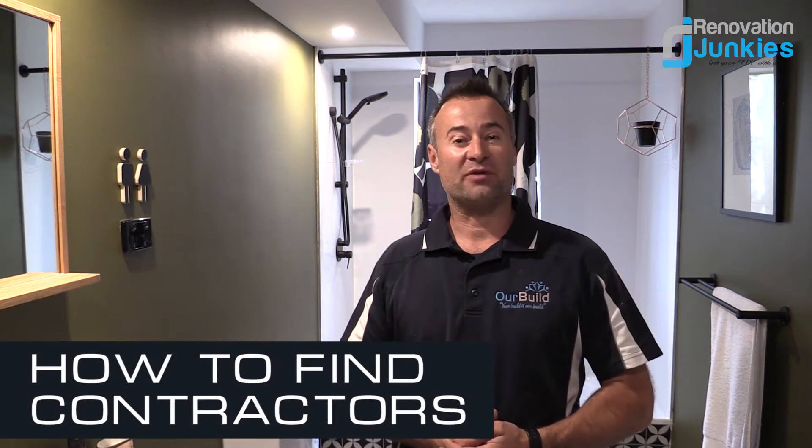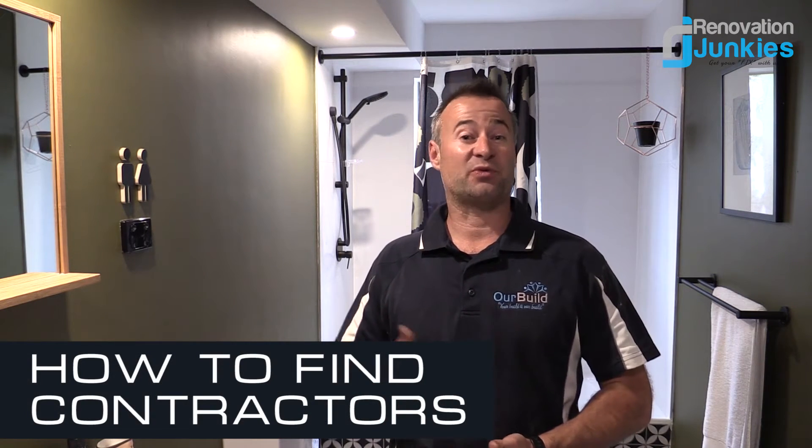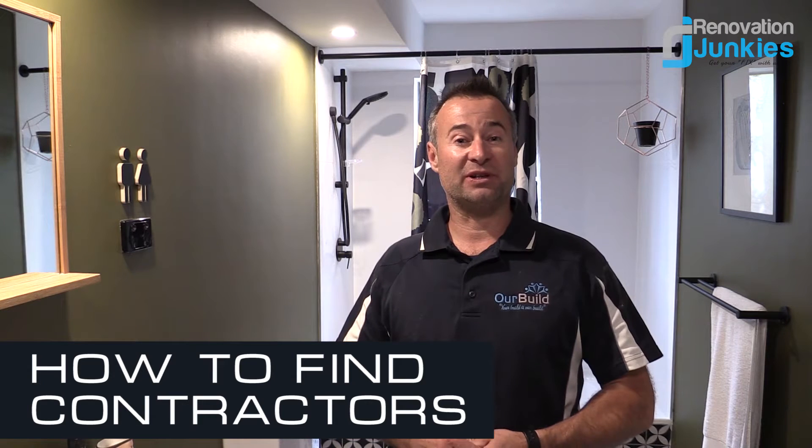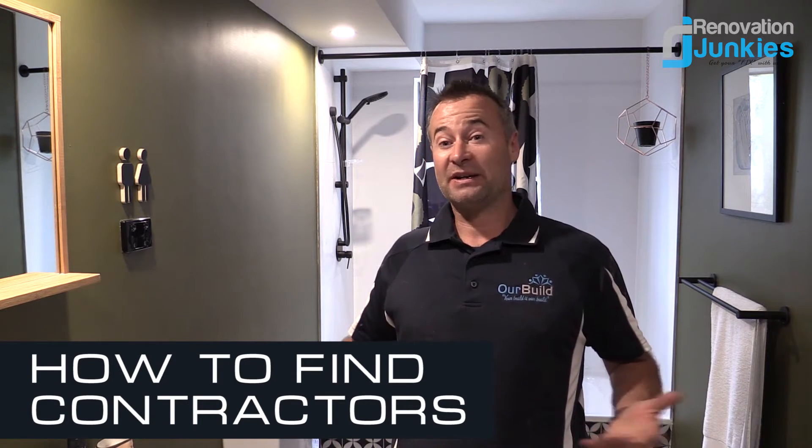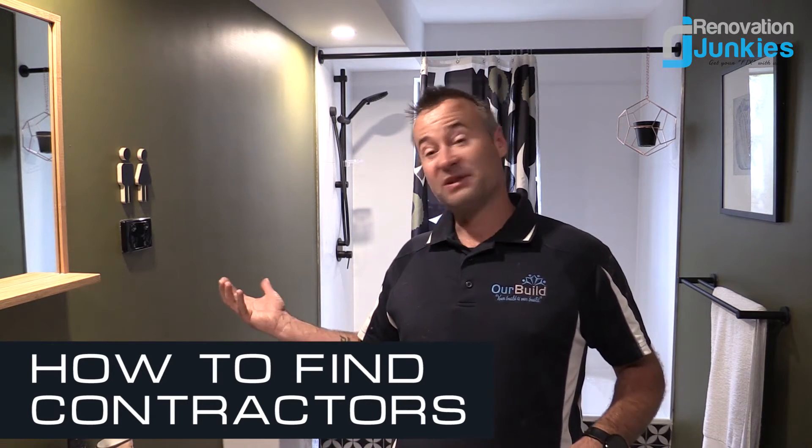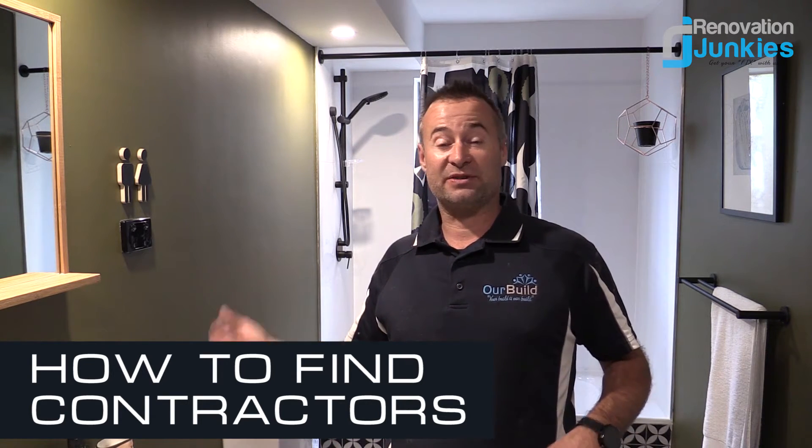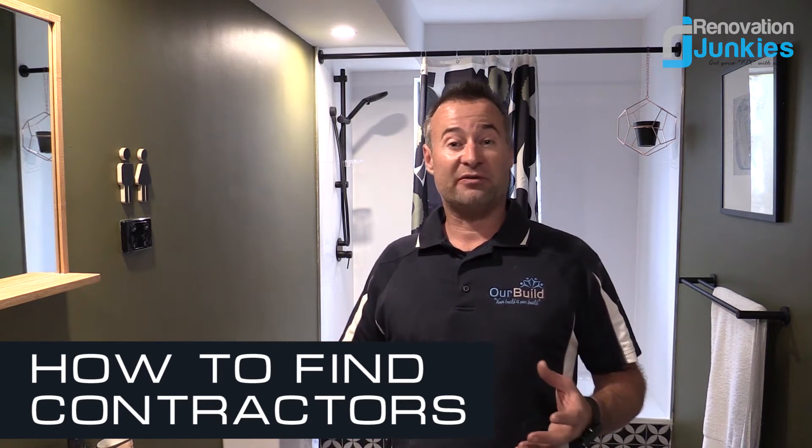Hey guys, James here. Today I'm giving you a quick tip and talking to you about how to find contractors and how I store their information. Quite a few people ask me through my various social media links how I go about doing that. You can see here we've just finished a little bathroom renovation.